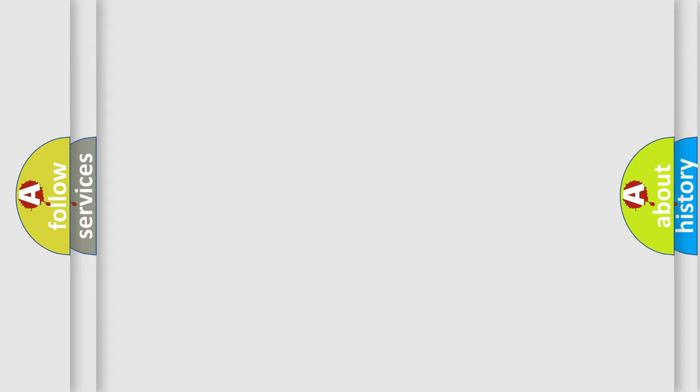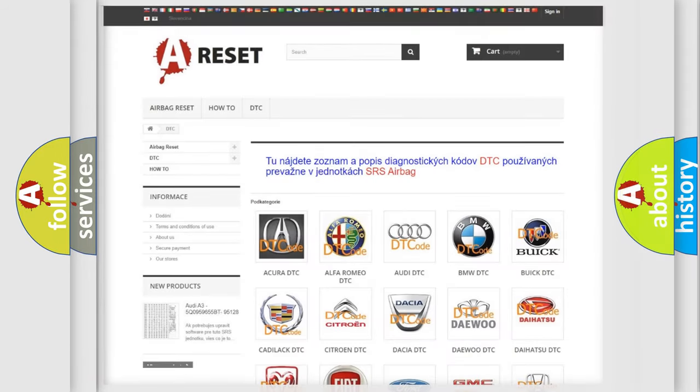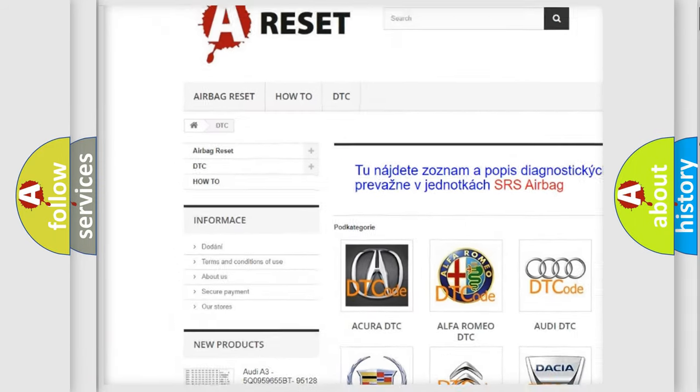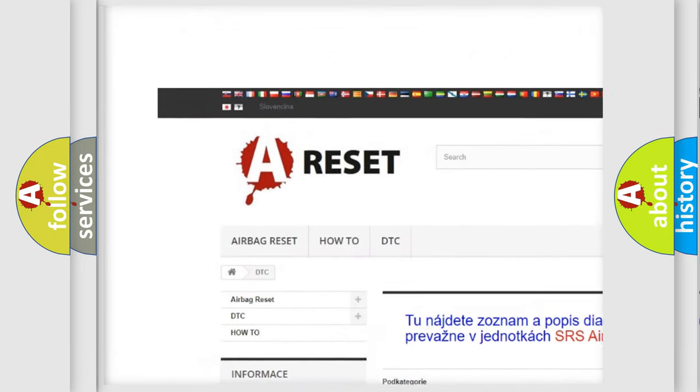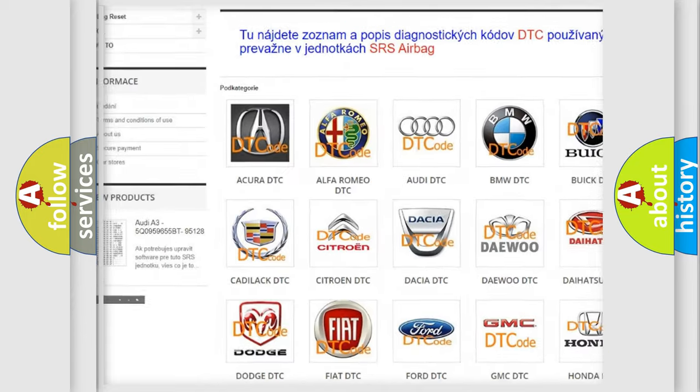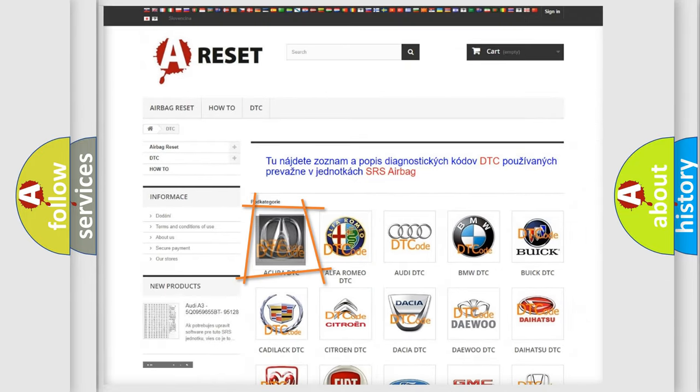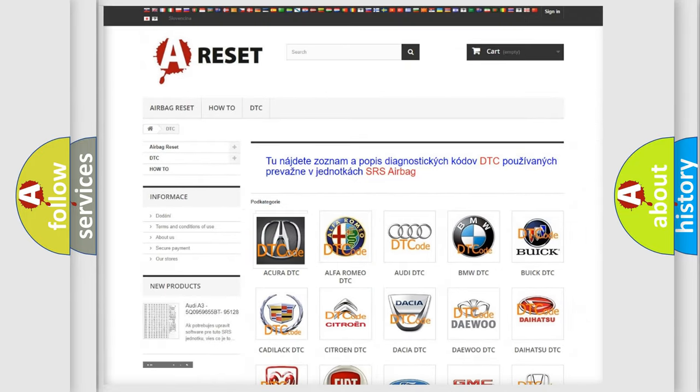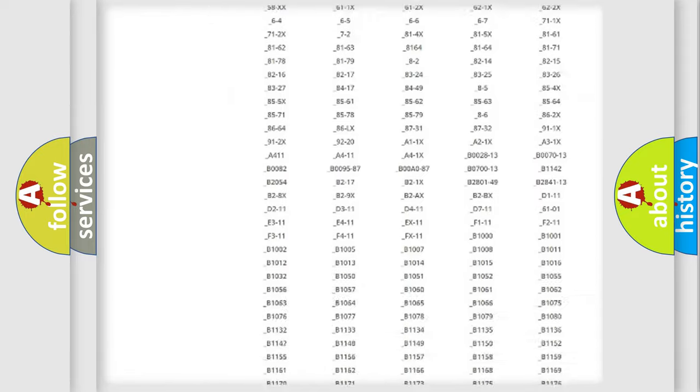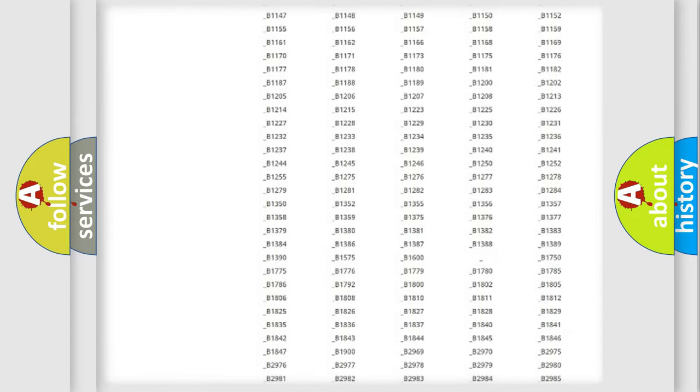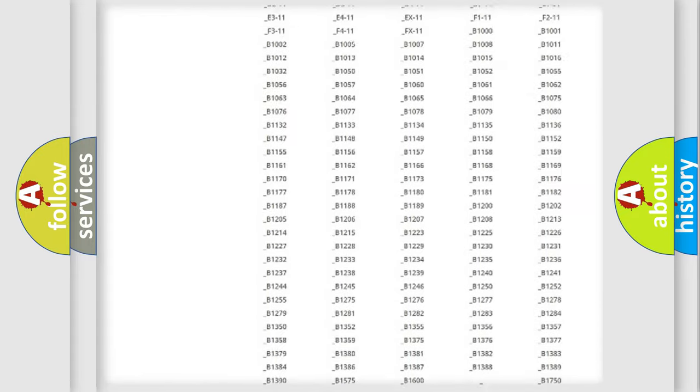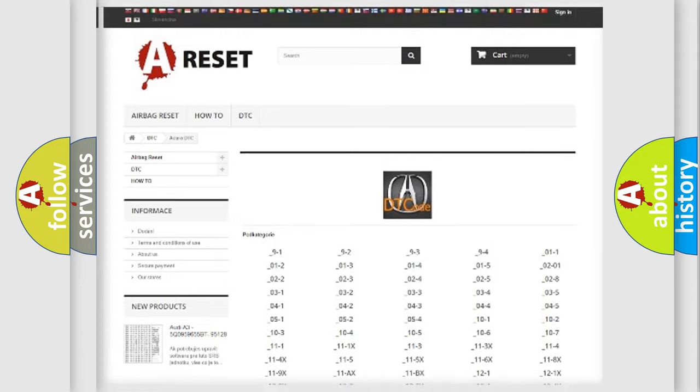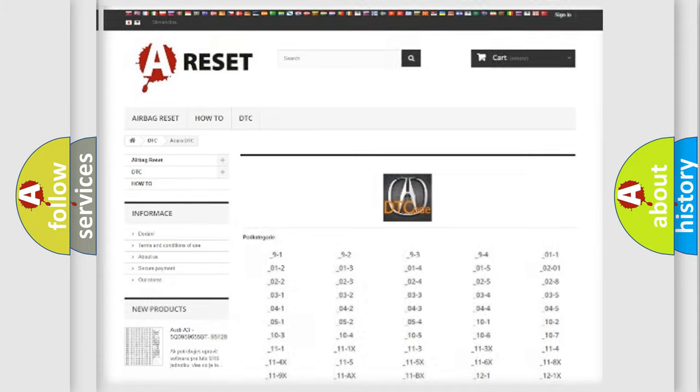Our website airbagreset.sk produces useful videos for you. You do not have to go through the OBD-II protocol anymore to know how to troubleshoot any car breakdown. You will find all the diagnostic codes that can be diagnosed in any vehicle.